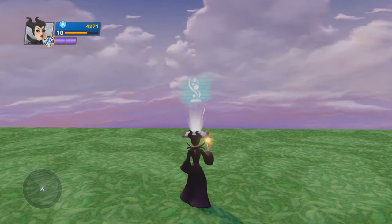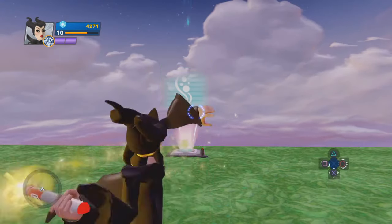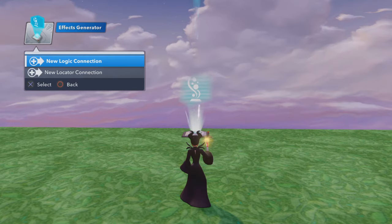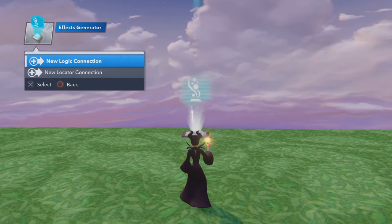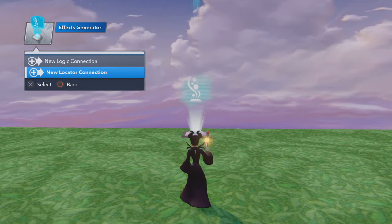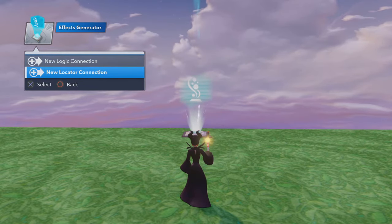Here's the Effects Generator. It's a pretty simple little toy. If you look at it, it doesn't have any options — it only has two connections: a logic connection and a locator connection. The locator connection is pretty simple; it just allows you to connect your Effects Generator to a locator, which will let the effect you generate happen anywhere in your toy box that you want.